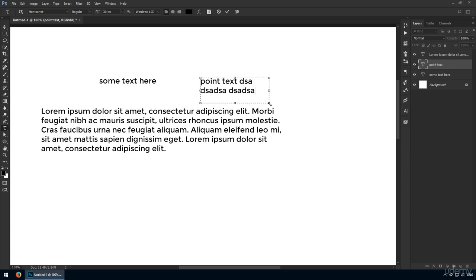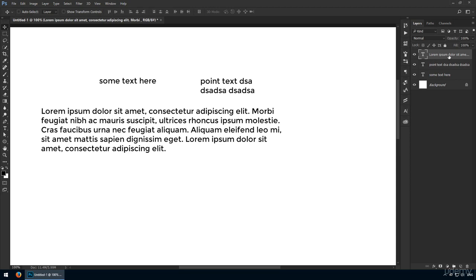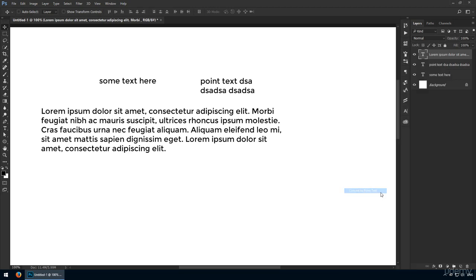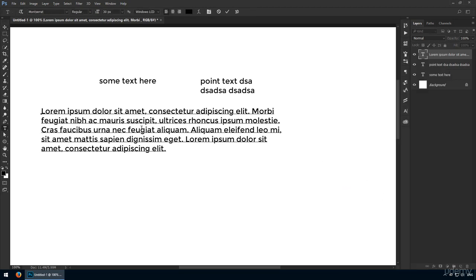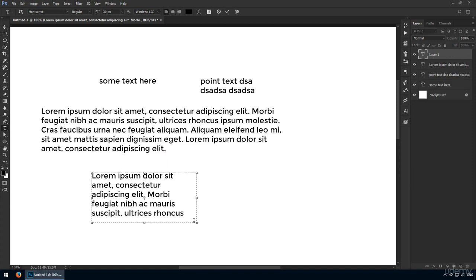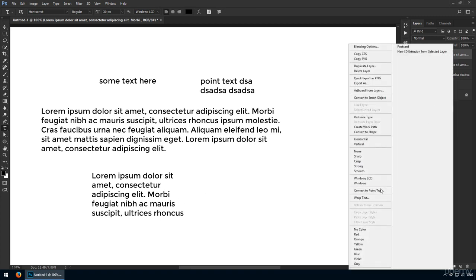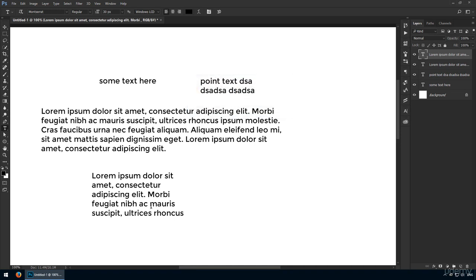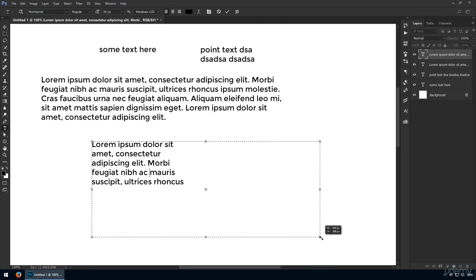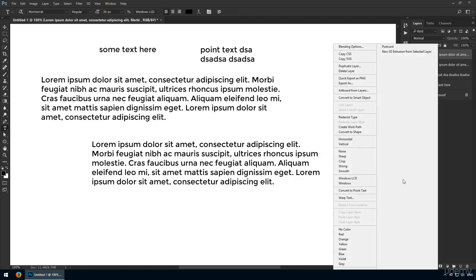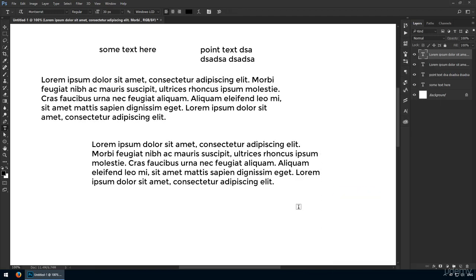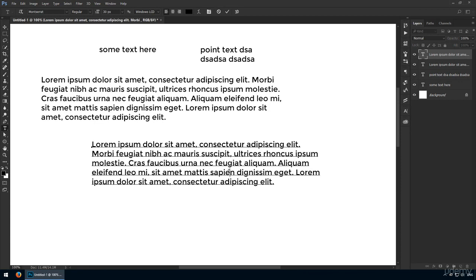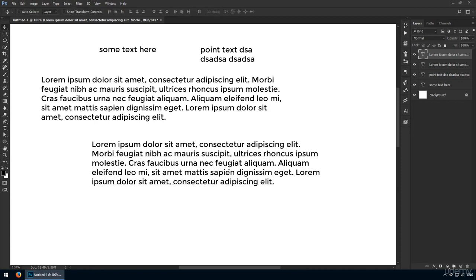Let me do the same thing for this other layer. Right click it in the layers panel and choose convert to point text. Now those handles are gone, but you may get a warning message that says you have extra text that's outside your visible area. When you convert it to point text, Photoshop will delete it. I'll press cancel and I'll expand it so I'll keep all my paragraphs.